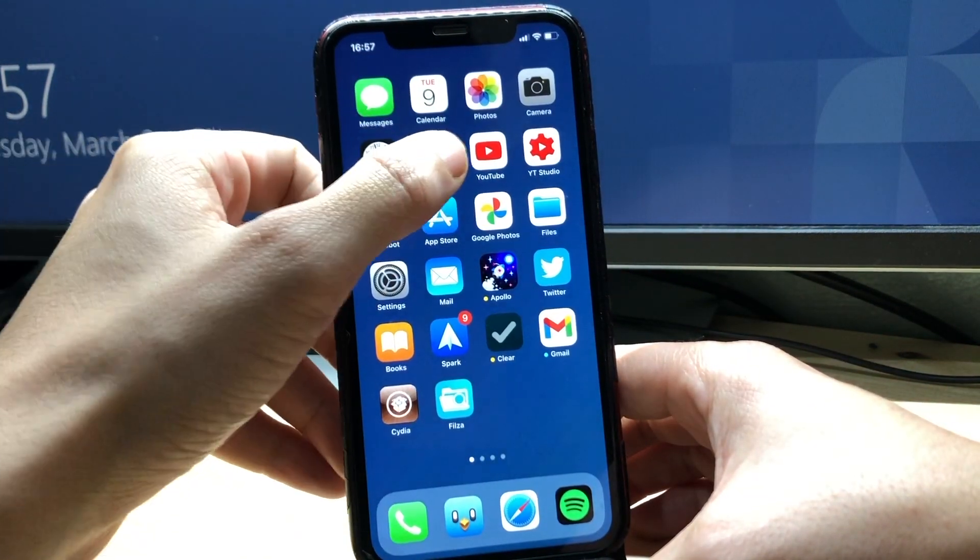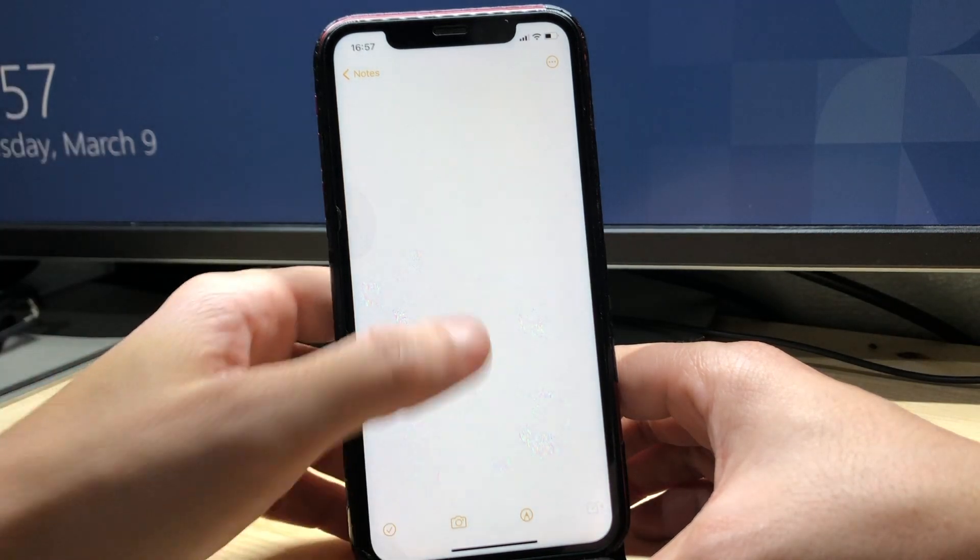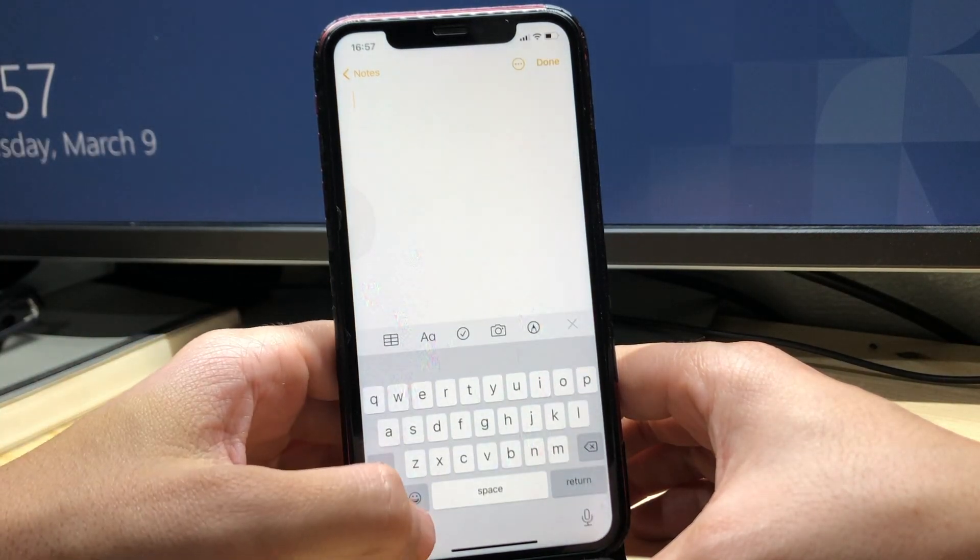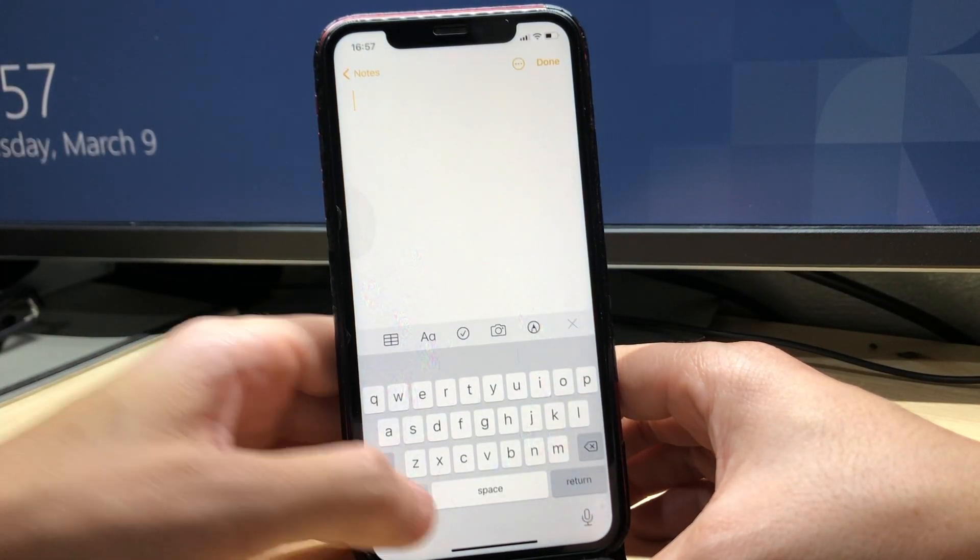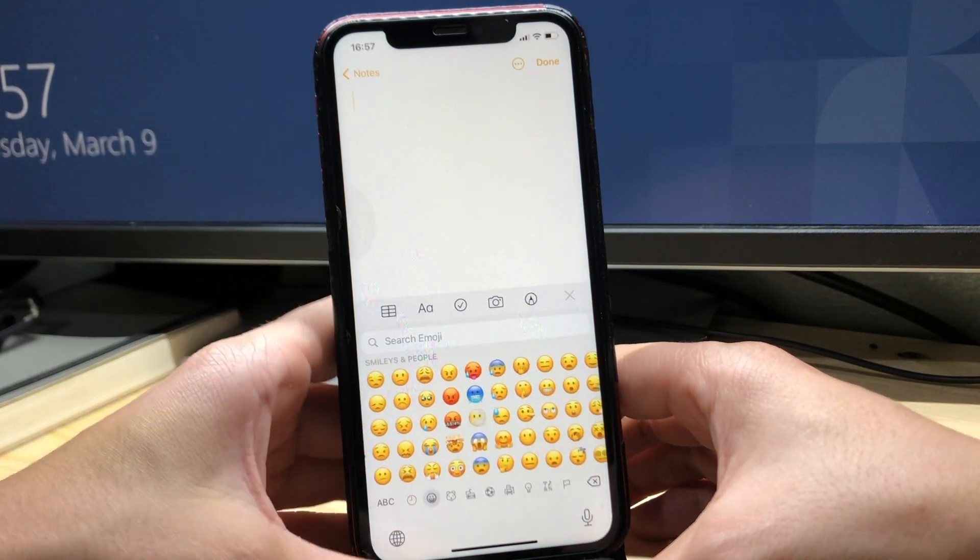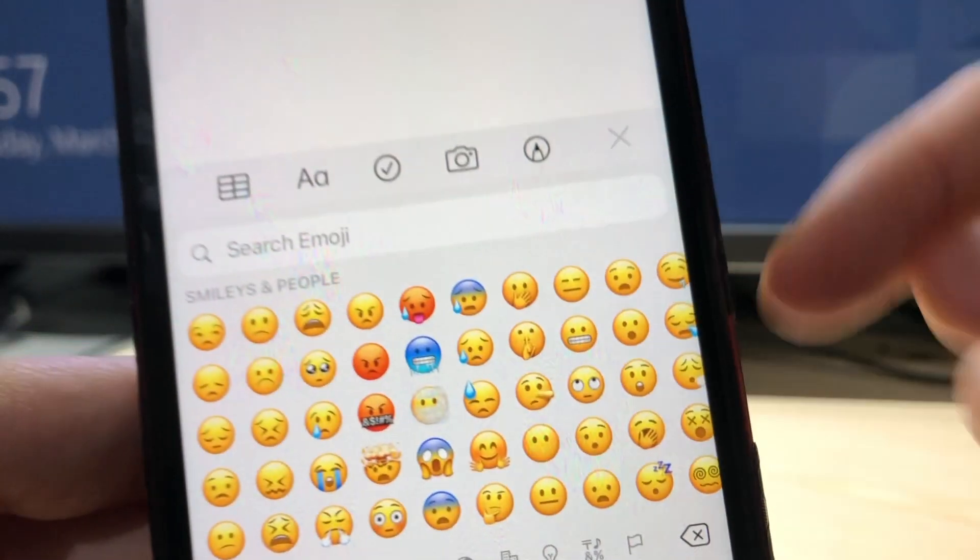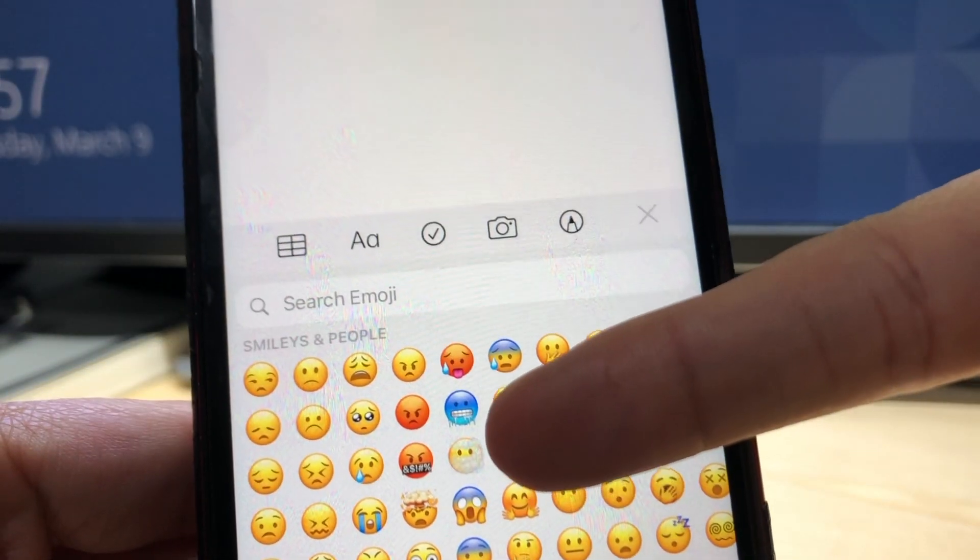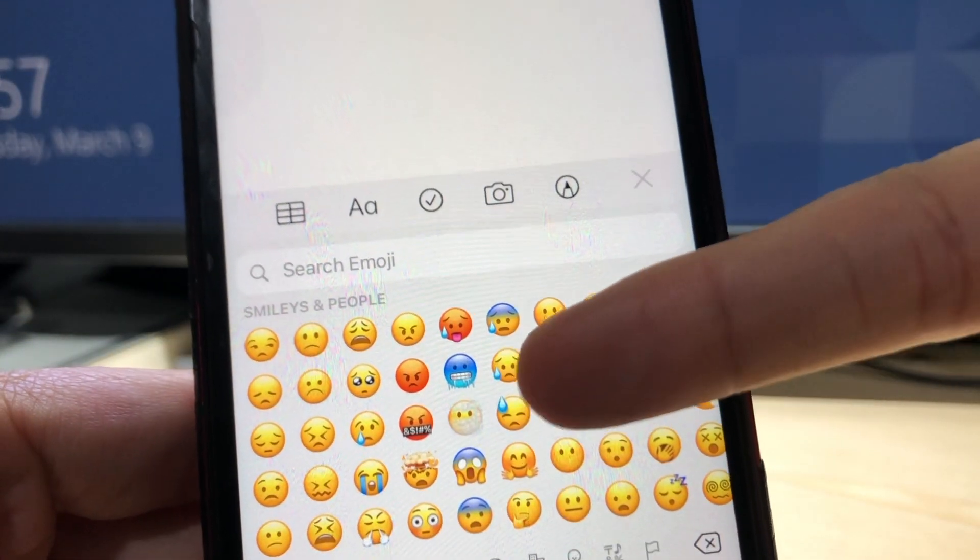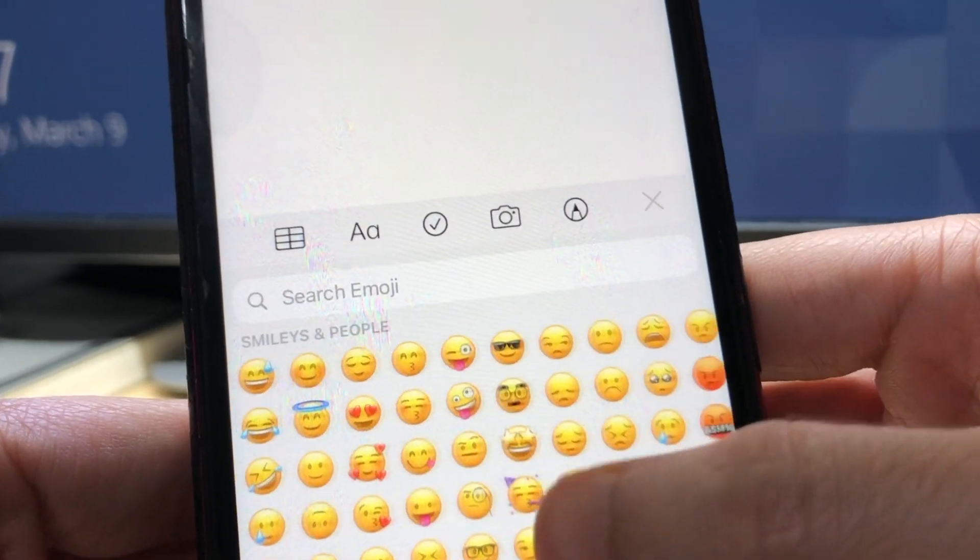So if I go to the emoji section on the keyboard you can see the new emoji which has the smoke around the smiley face.